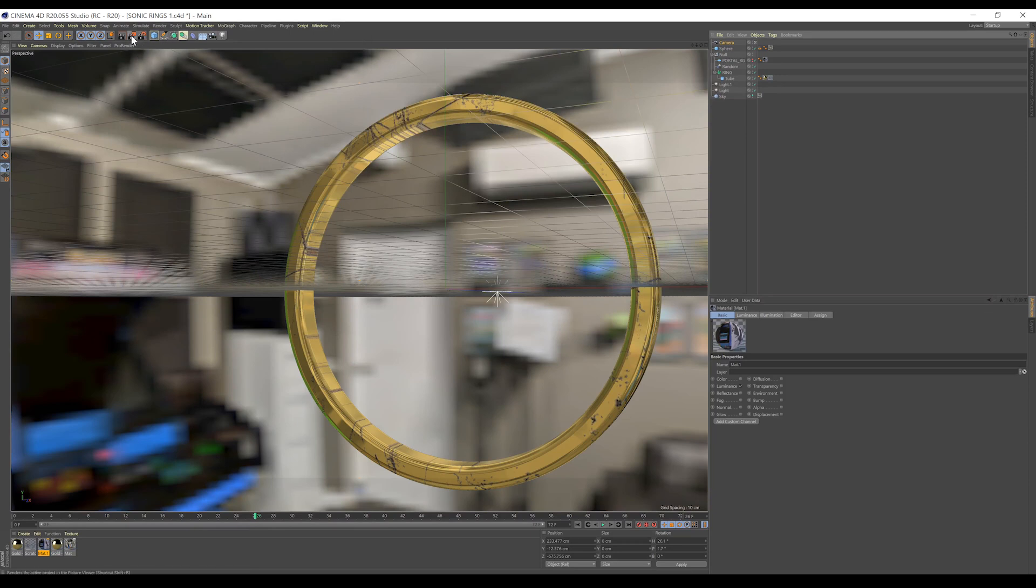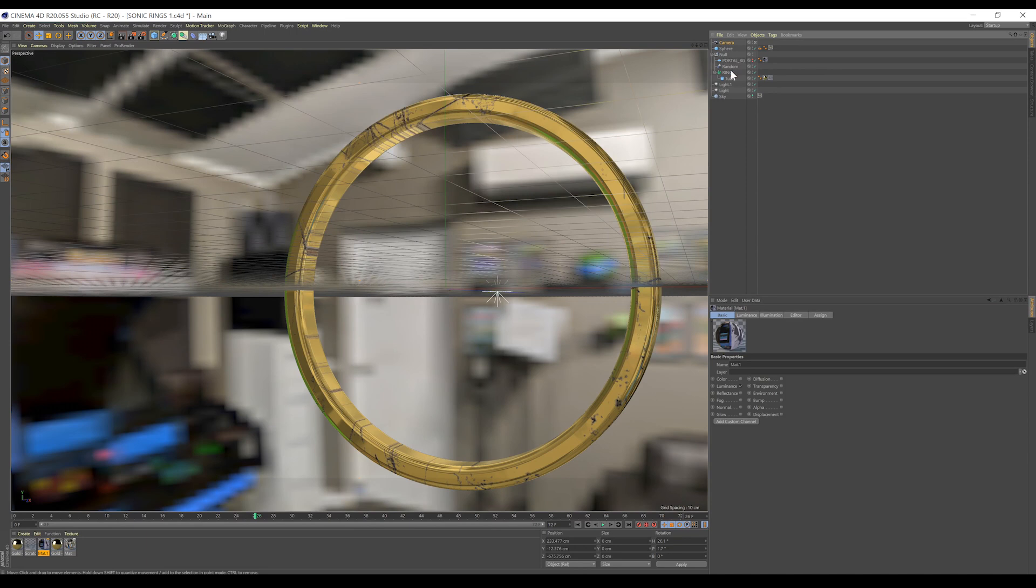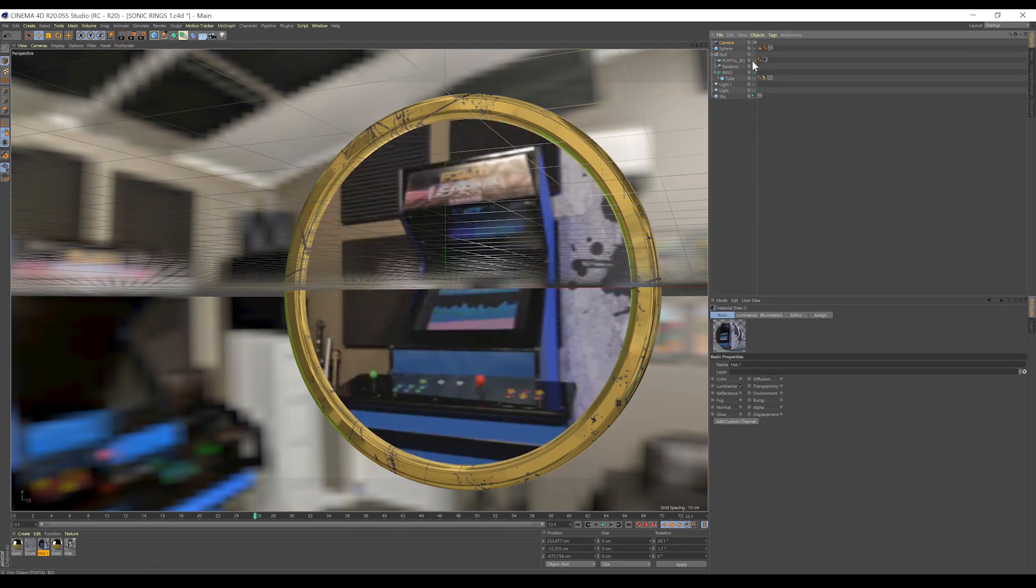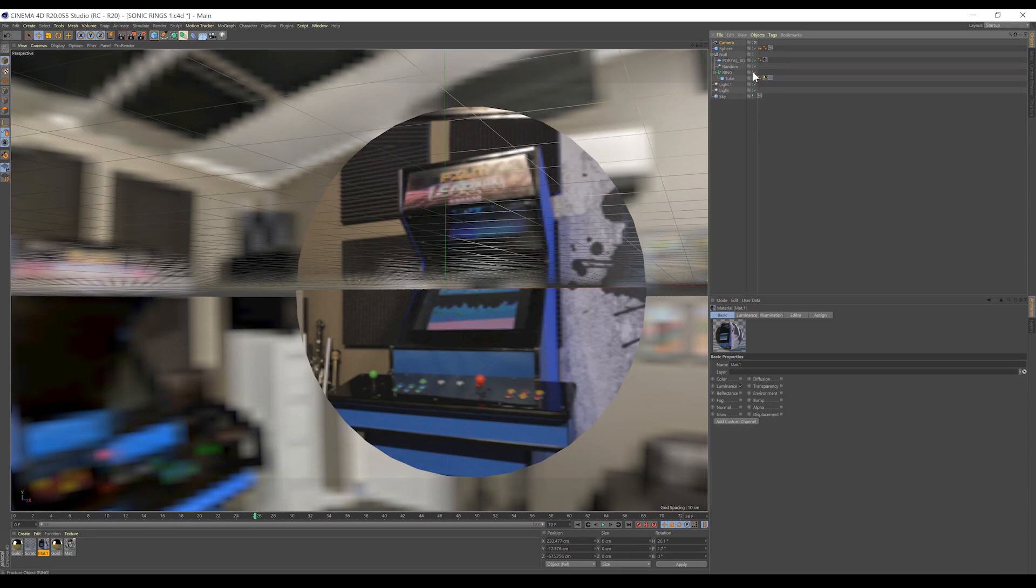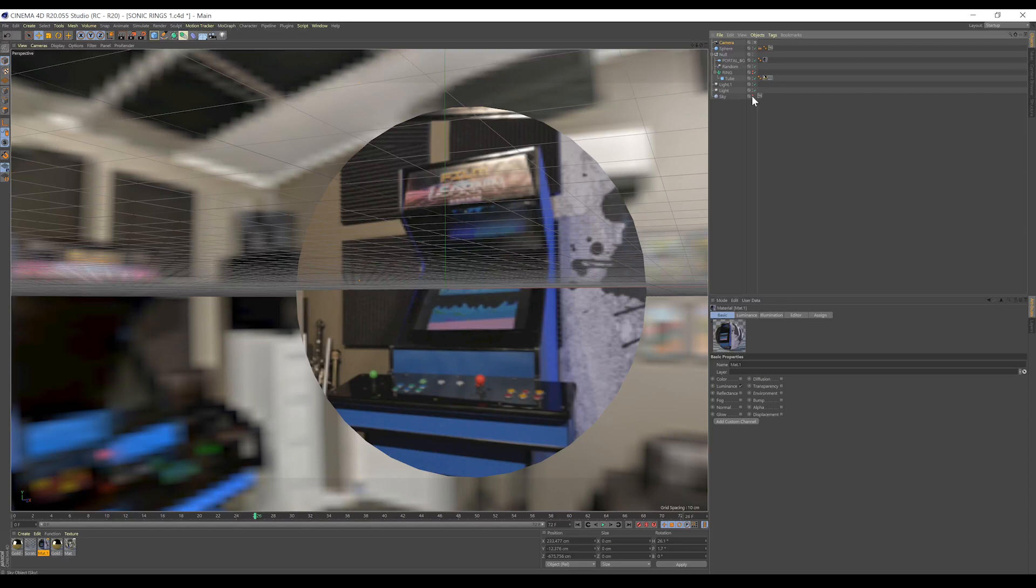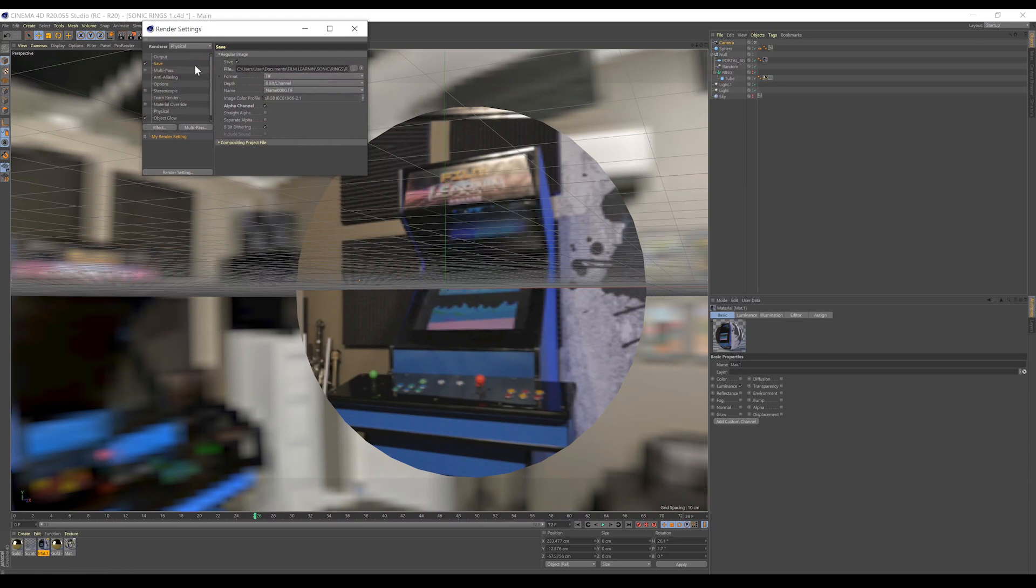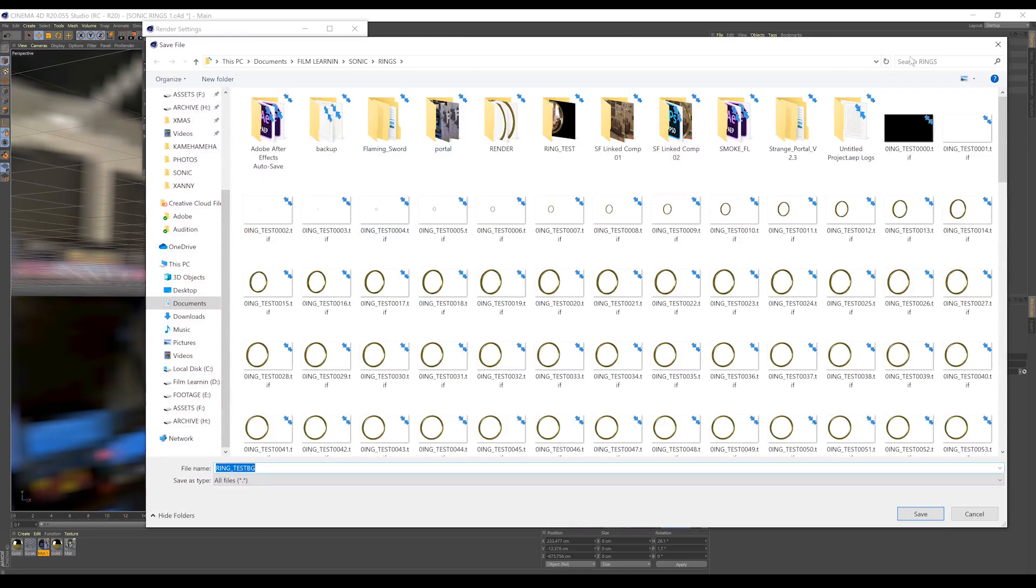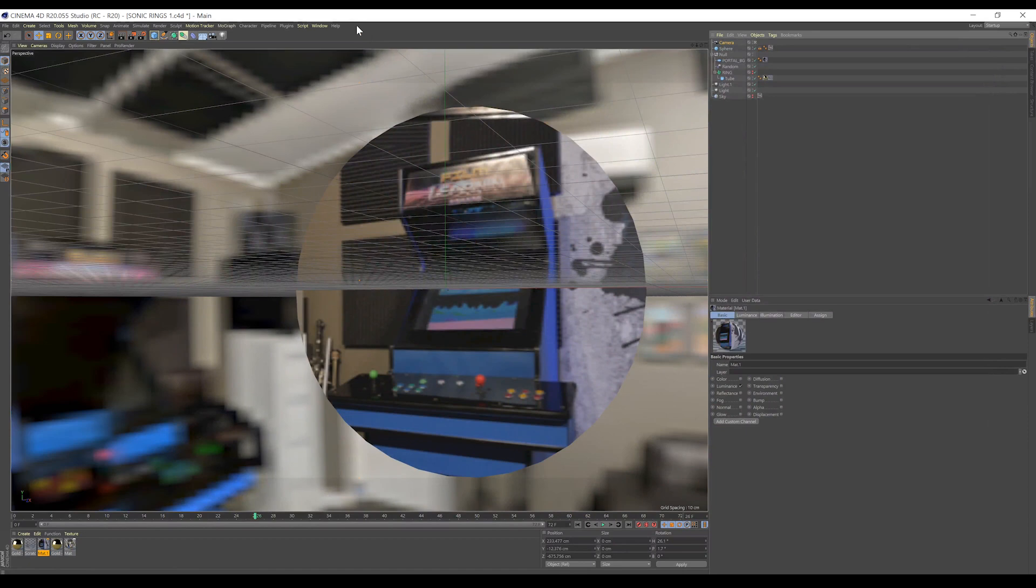Now, once that's done, we're going to switch things around and render out the portal background. So, let's turn the portal background back on, and then we're going to click on this one here, which represents the ring, and we're going to turn that off, and we're also going to turn off the sky object right here. We can then head up to render settings, change the save name to something like ring BG, designate a save location, and render that out as well. Now, once that's done, you're going to have a ring render that looks like this, and you're going to have a background render that looks like this. Right, we have both our passes. Let's head back to After Effects and composite this thing together.